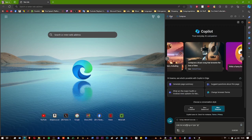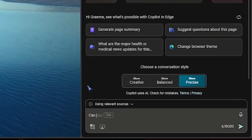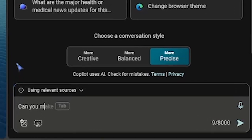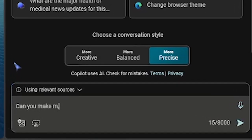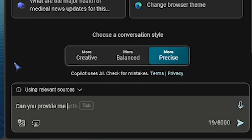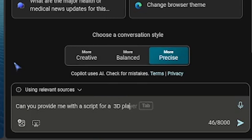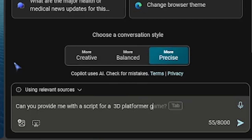First off, you can type in saying what you want. Can you make me a, or can you provide me with a script for a 3D platformer game?